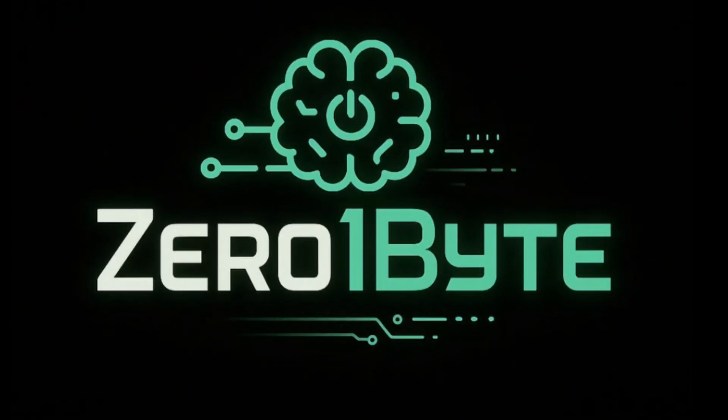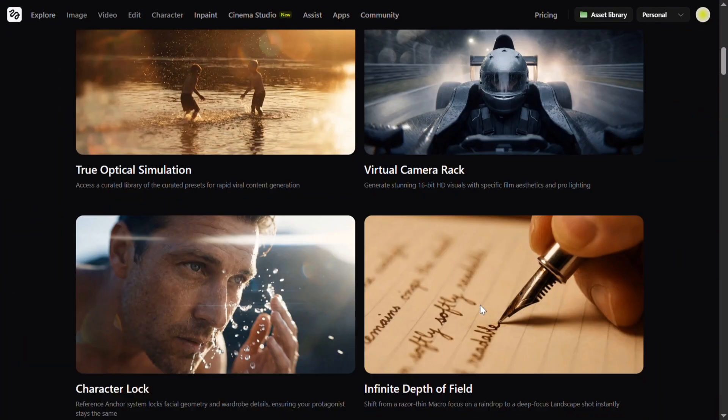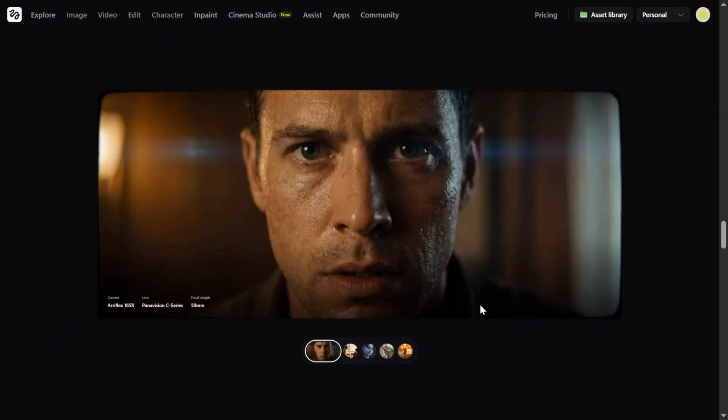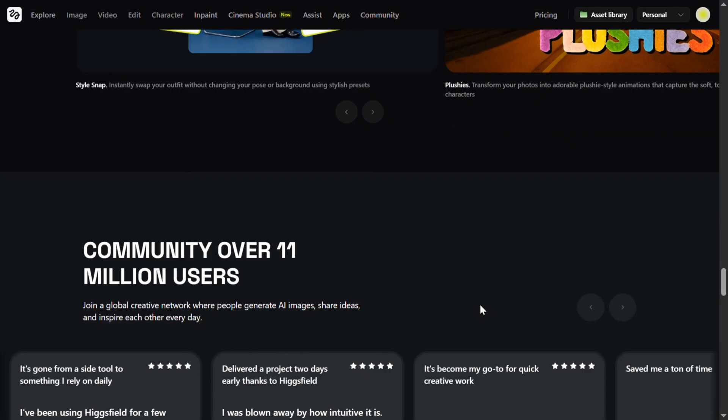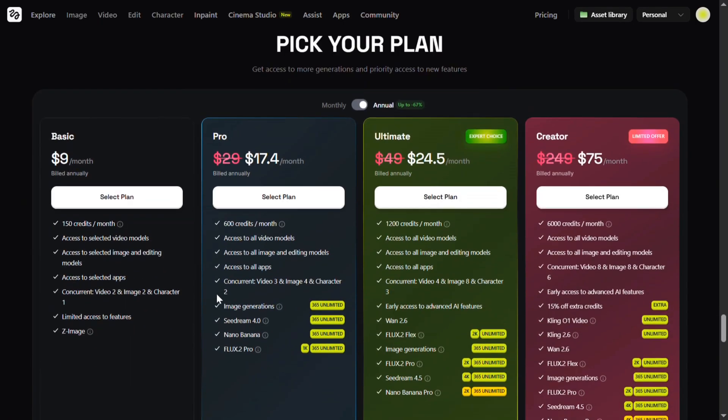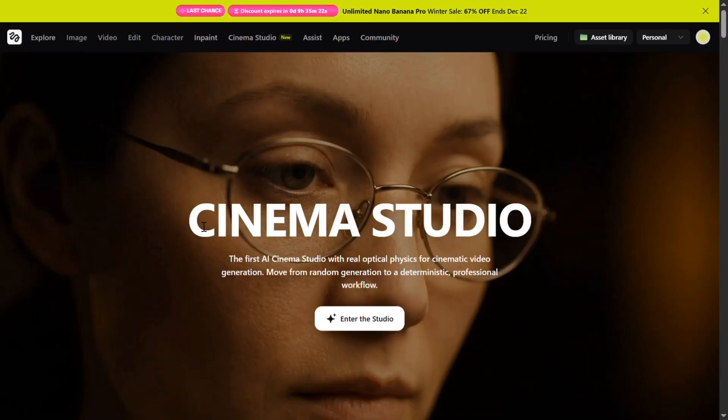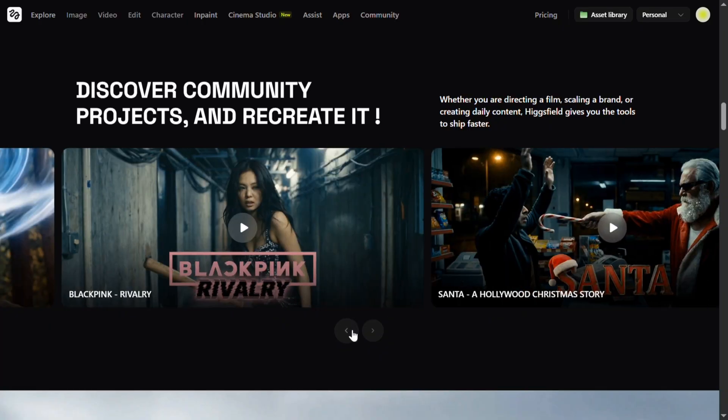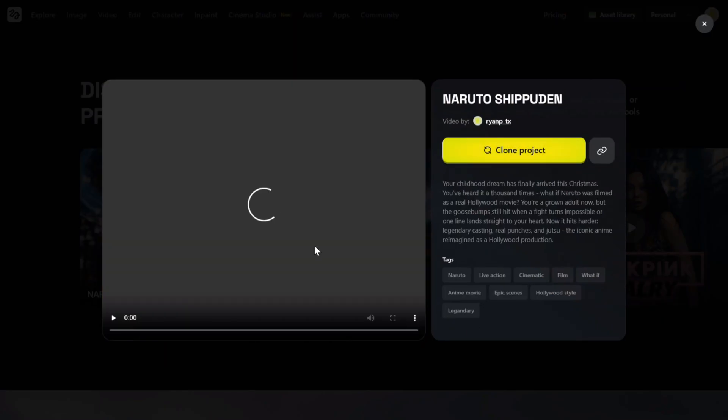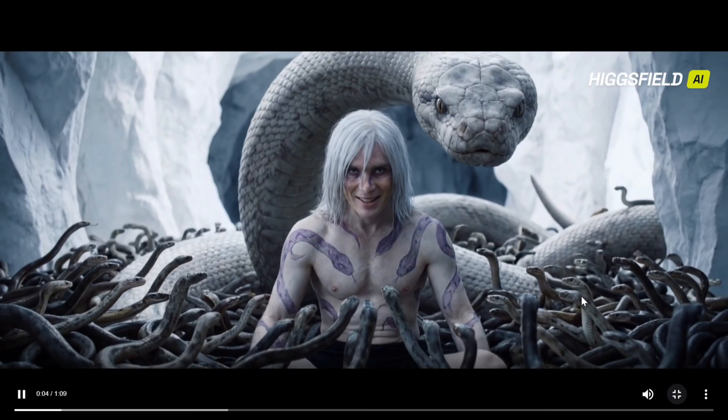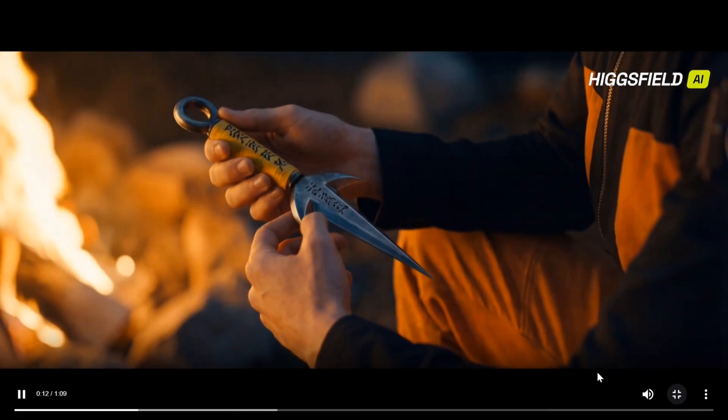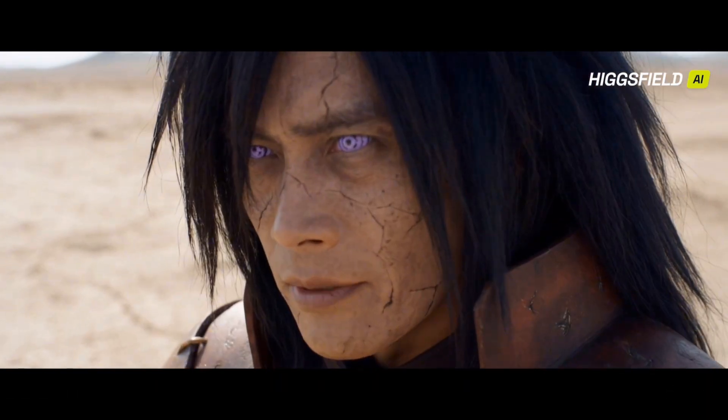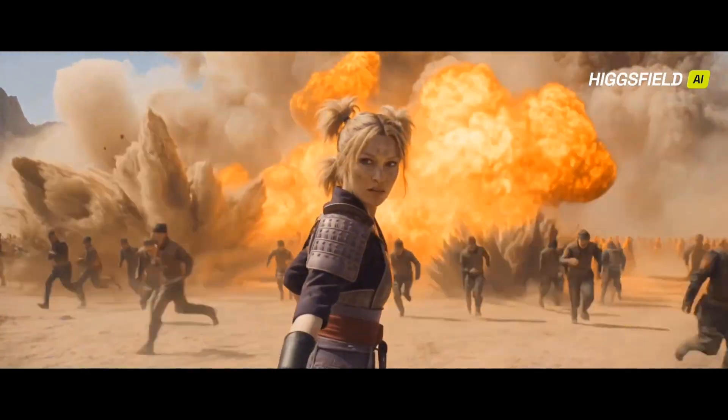Hey everyone, welcome back to my channel Zero One Bite. What if I told you you can create cinema quality shots without knowing cameras, lenses, or filmmaking? No timelines, no keyframes, just pure cinematic intent. This is Higgs Field Cinema Studio, and this might be the most creator-friendly AI filmmaking tool right now. Today I'm showing you this brand new cinematic workflow inside Higgs Field that takes you from script to screen in one clean flow.